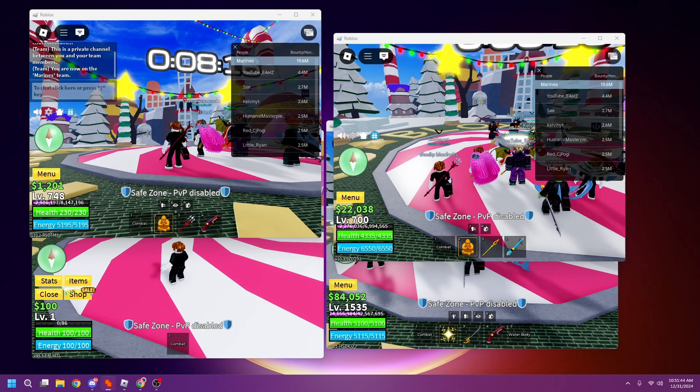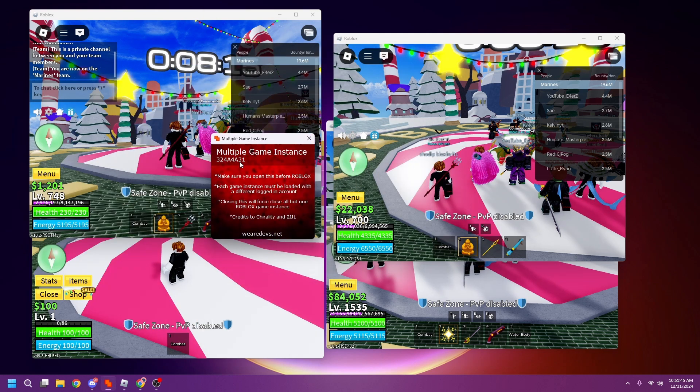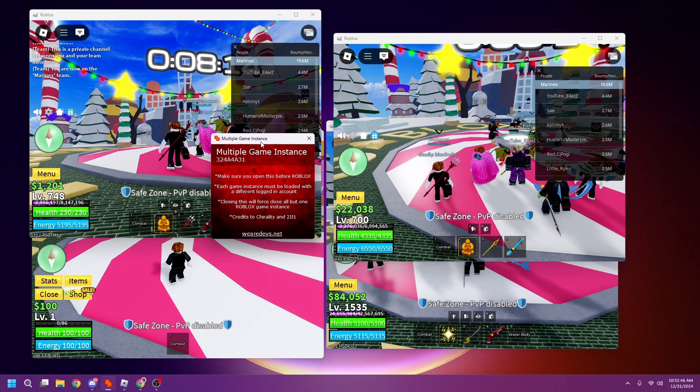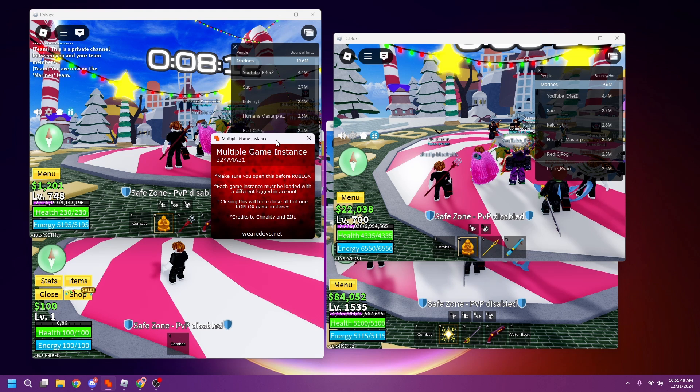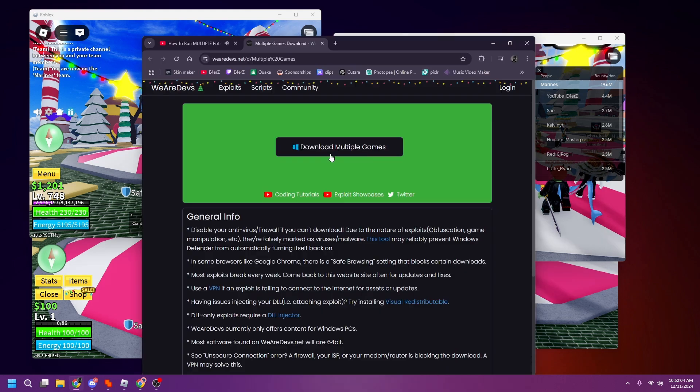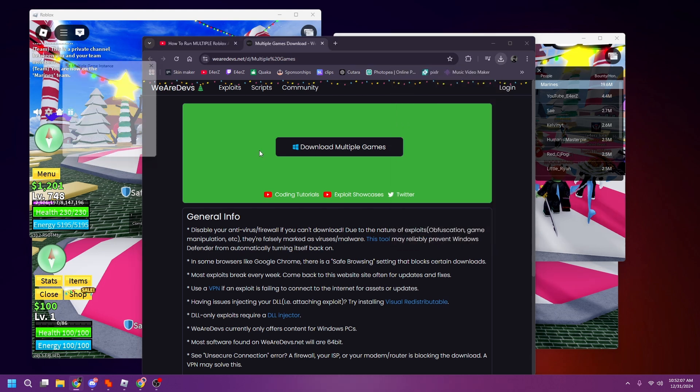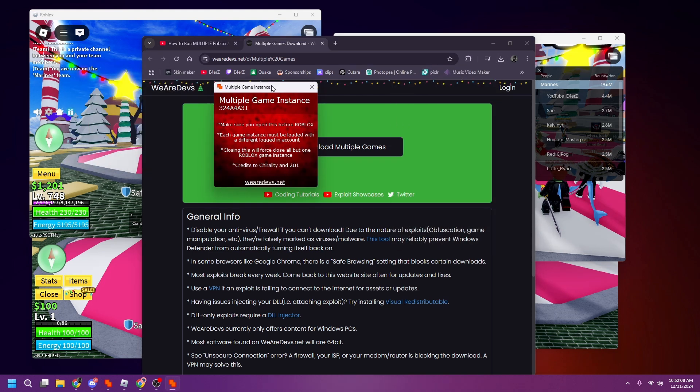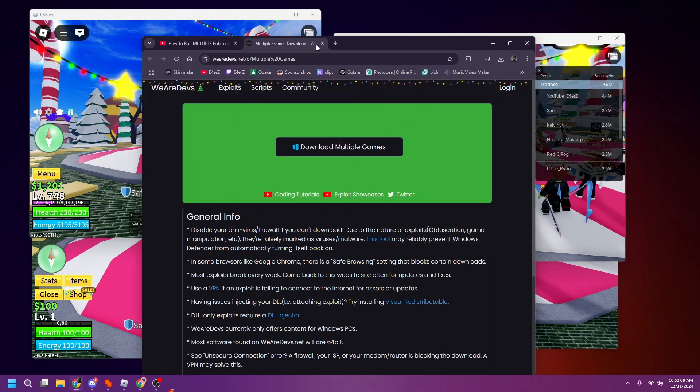It's pretty simple. All you need is this multiple game instance tool. Go to my link in the description, download multiple games, and after you download just click on it and open it.